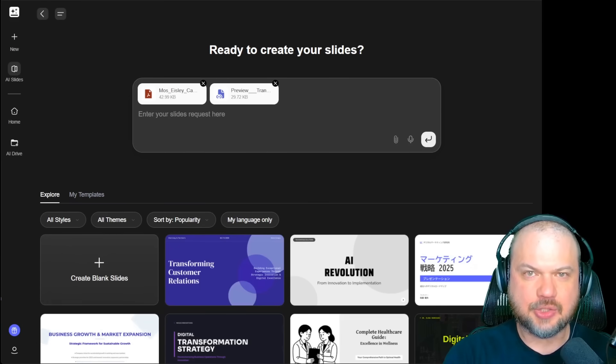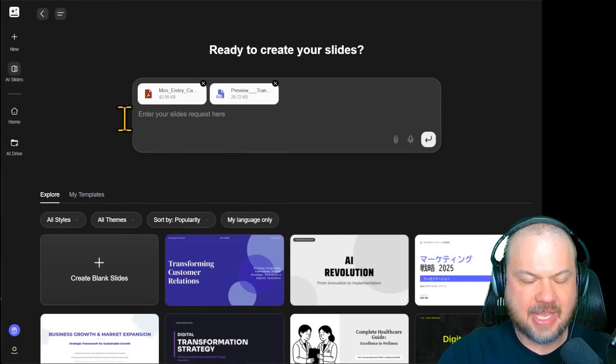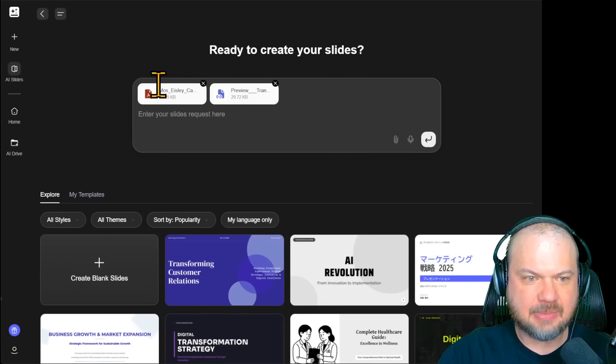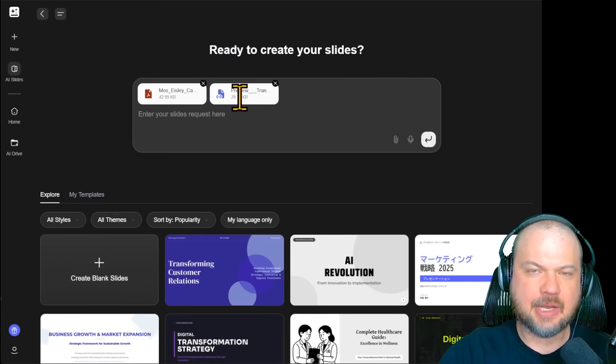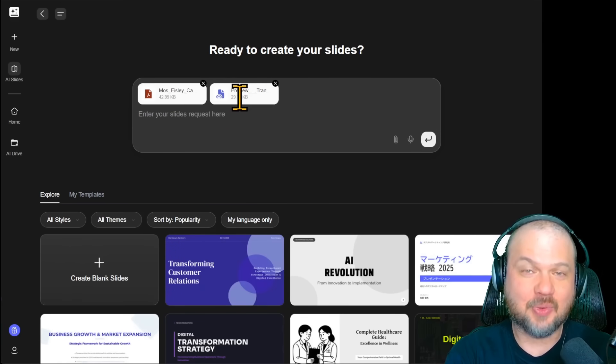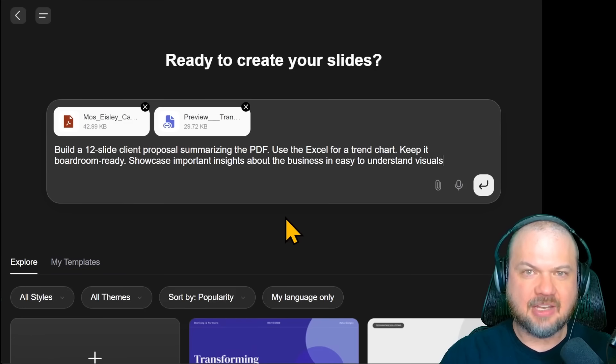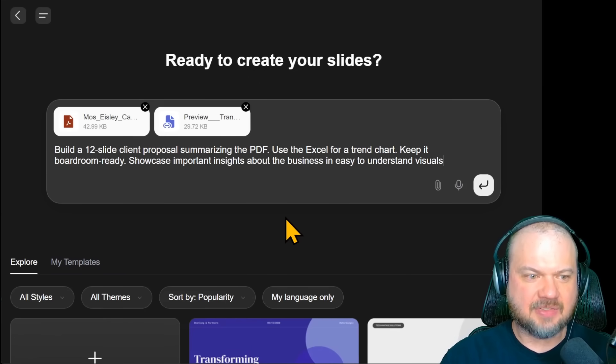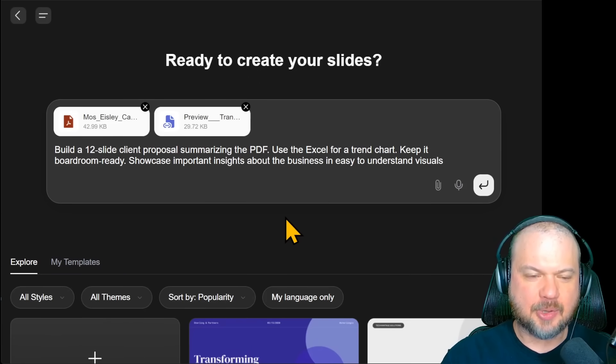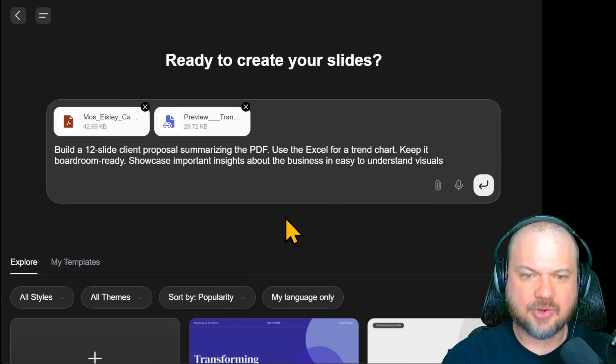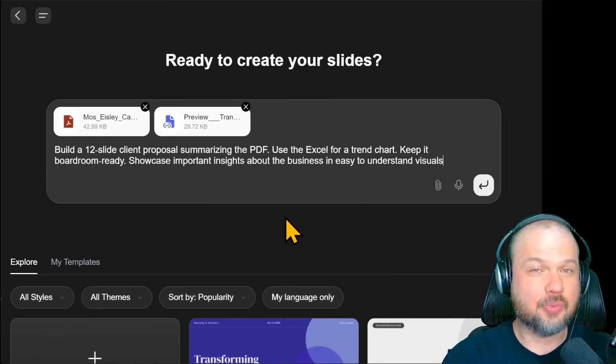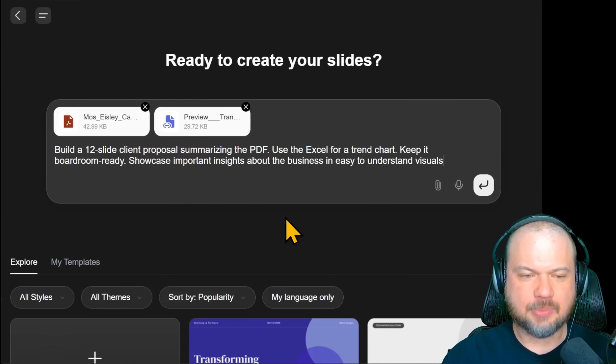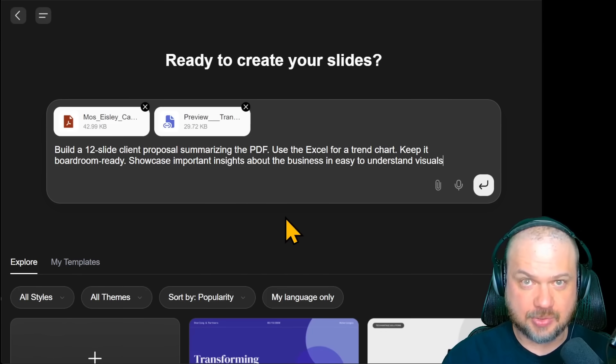Next, we're going to do a file to deck flow. I'm going to upload a PDF document and an Excel spreadsheet. These contain quarterly numbers for a fictional business. And for the prompt, we'll say build a 12 slide client proposal summarizing the PDF. Use the Excel for a trend chart. Keep it boardroom ready. Showcase important insights about the business and easy to understand visuals.